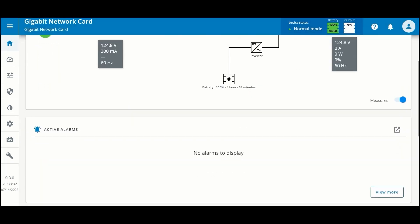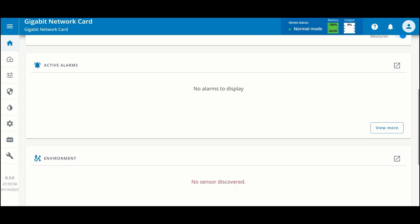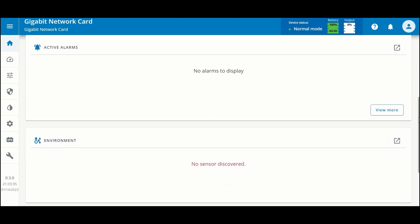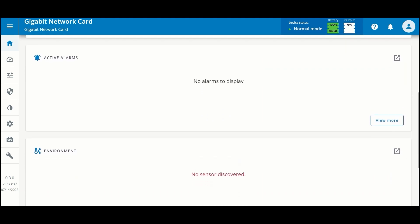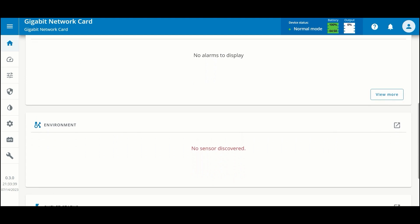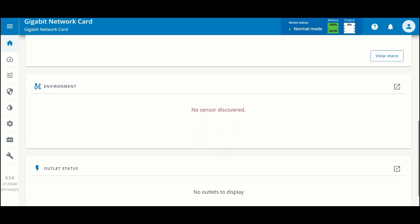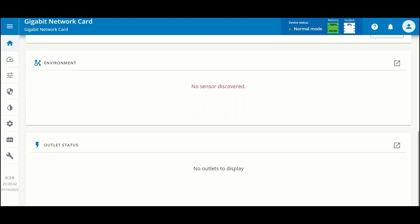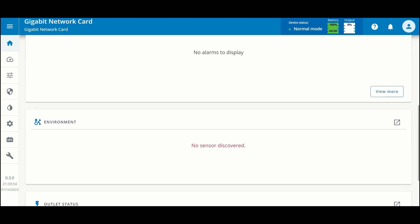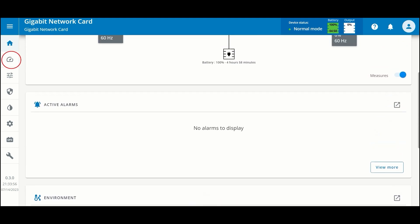Below that is a view of the active alarms. Since we just started, there are no current active alarms and we have not detected any environmental monitoring probes. We will show you how to do that.